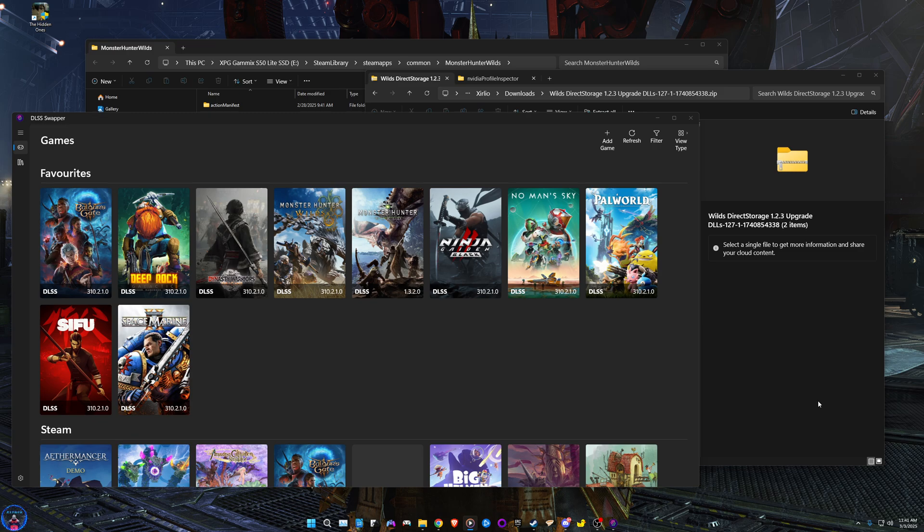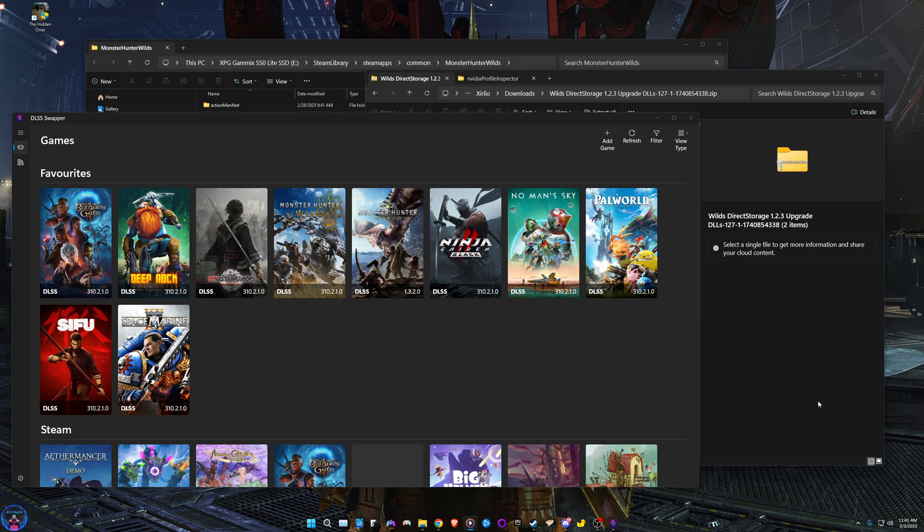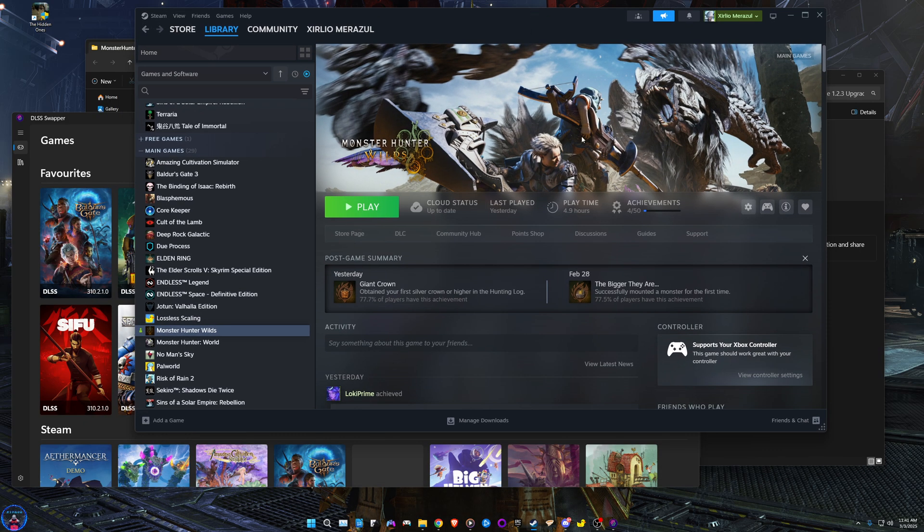Alright everybody, welcome back to another video. Today I'm doing a guide on how to improve Monster Hunter Wilds performance. First of all, the performance of this game is not as bad as people would like to think or as they have thought so far.